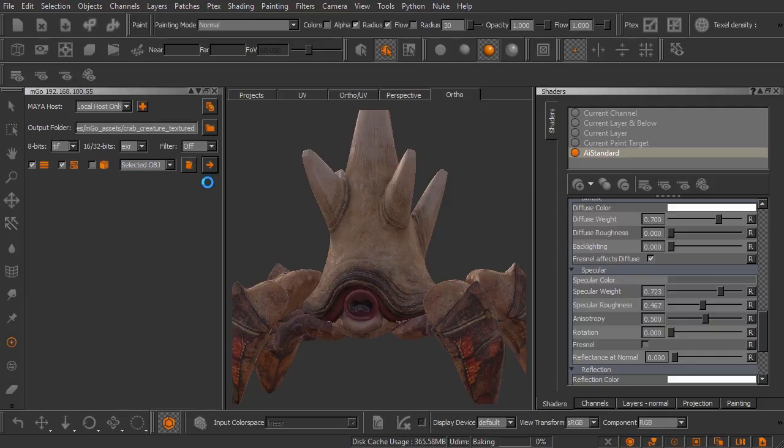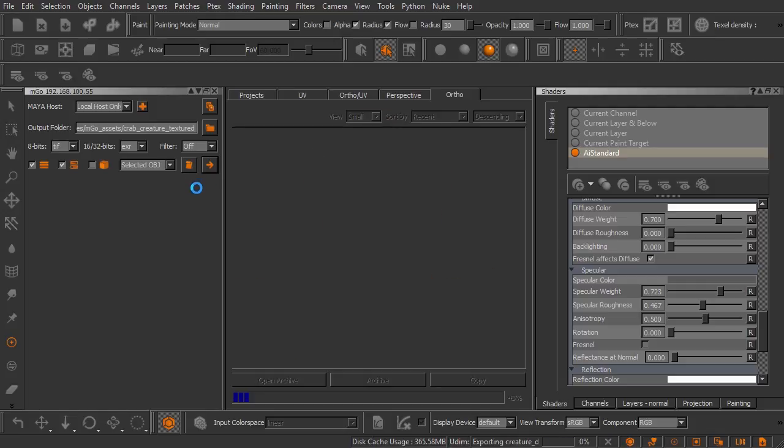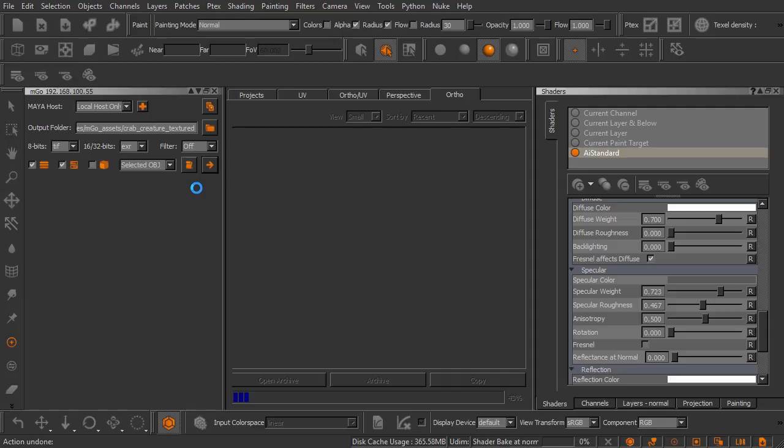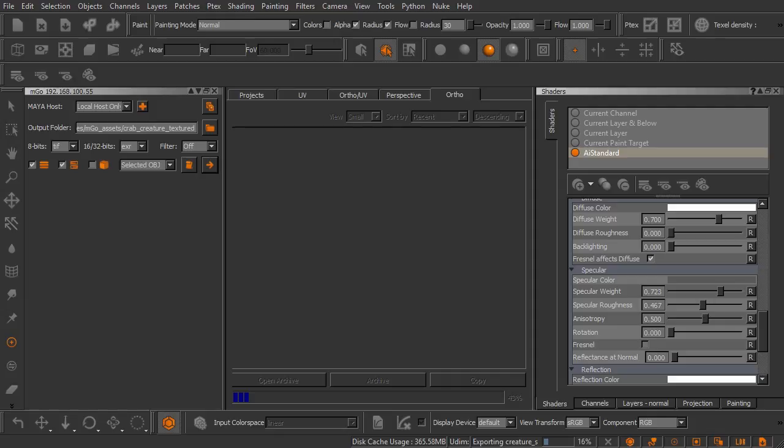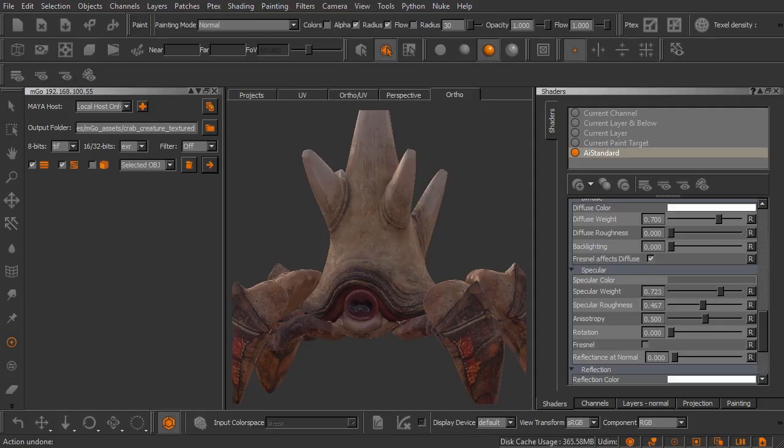And Mari is going to go through the process of moving all of my textures into that output folder that we specified. And I'm going to come over here and find that folder. There it is.